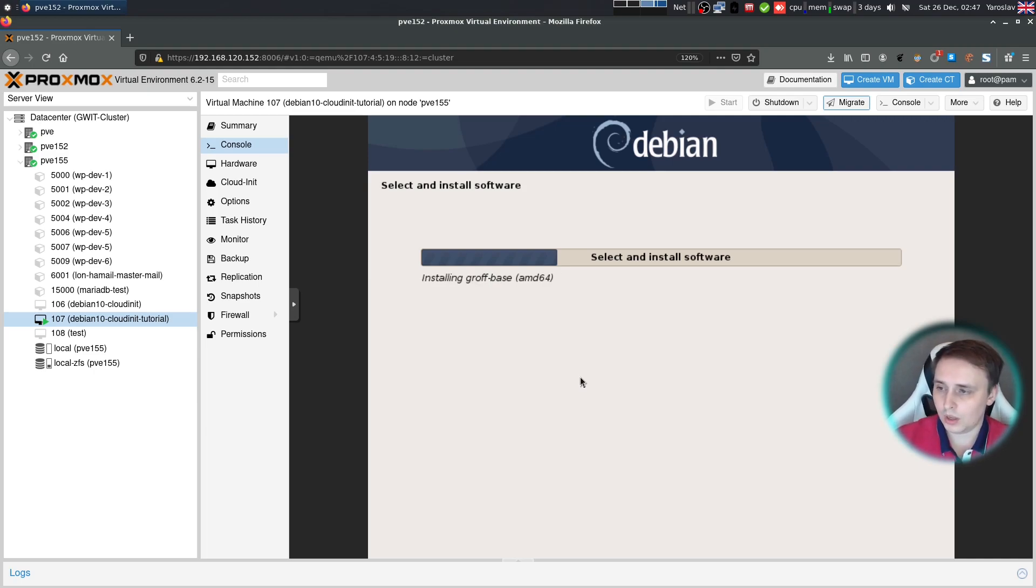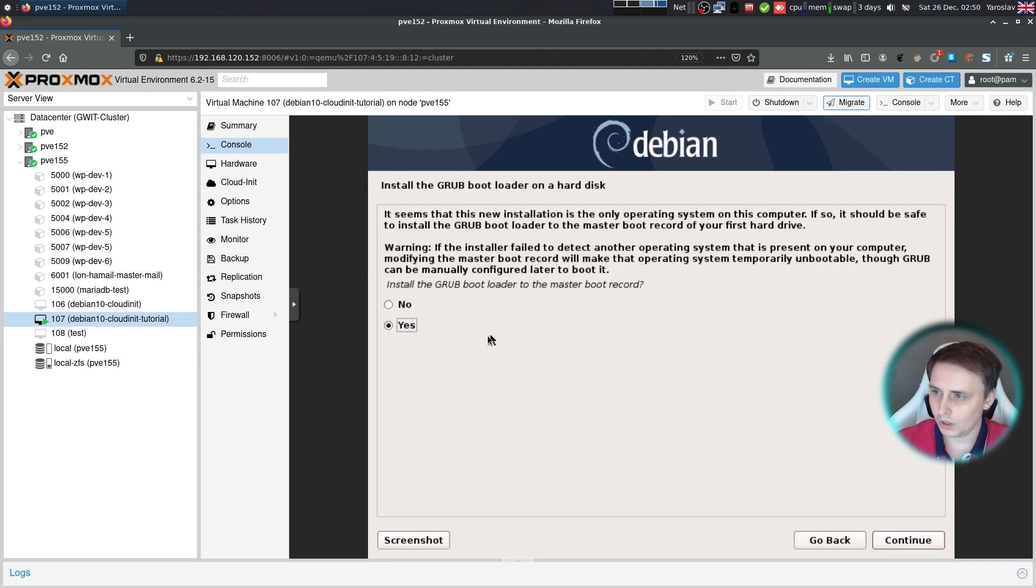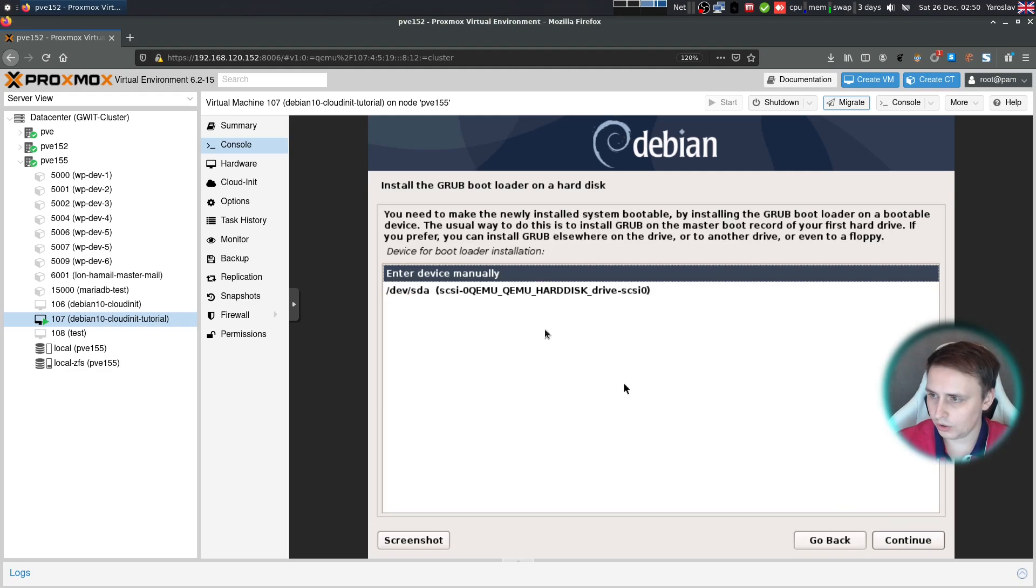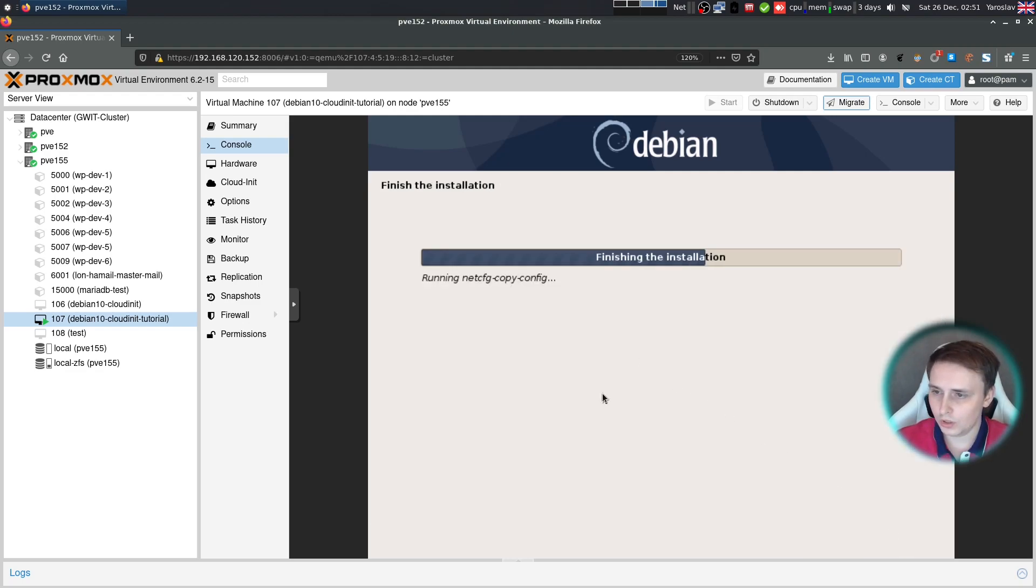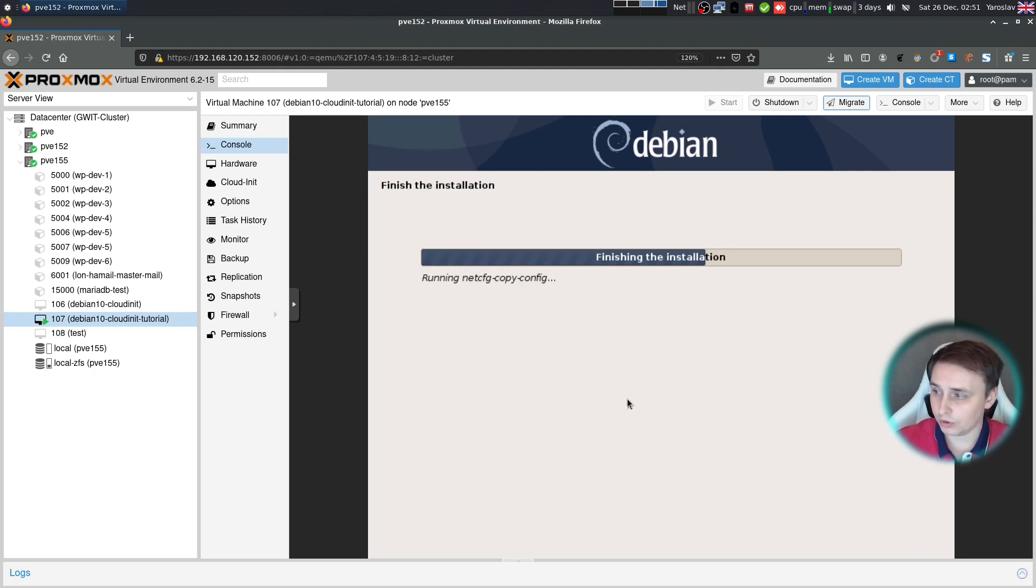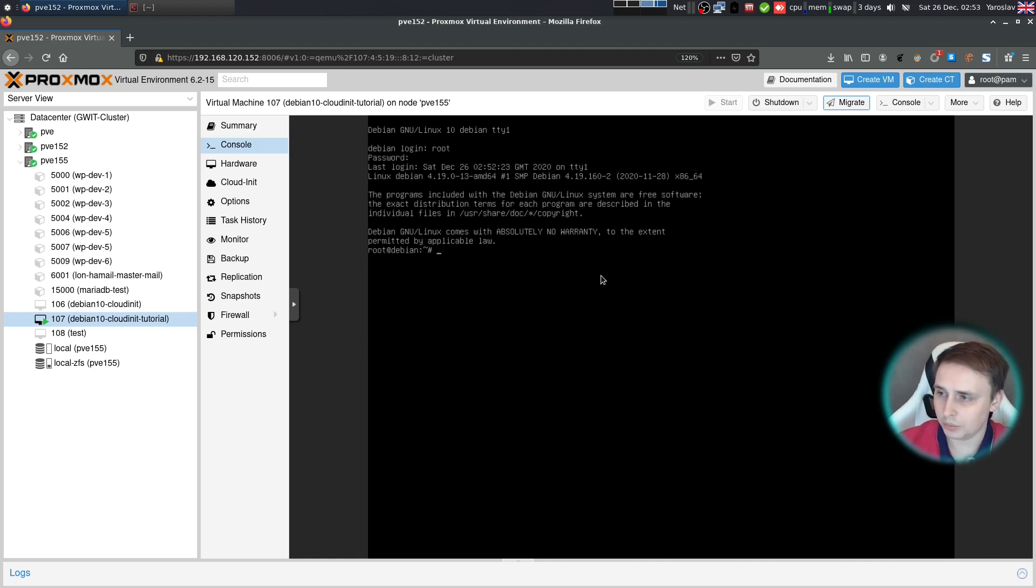Yes, we want to install the grub bootloader. And choose our disk. Now when the basic installation is complete, let's reboot our system. Once the machine comes back online, log in as root and figure out its IP address.